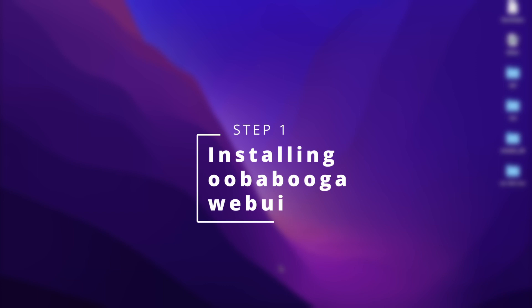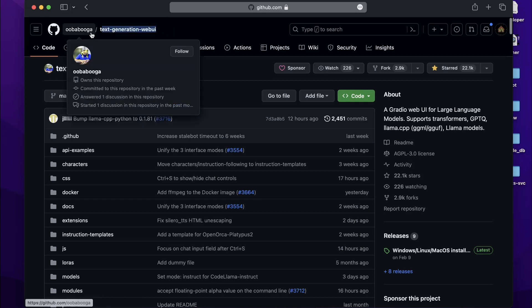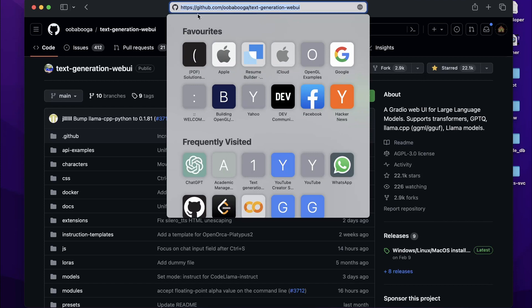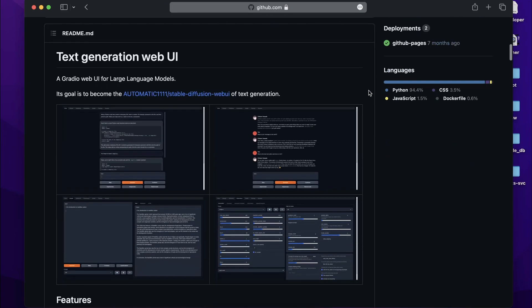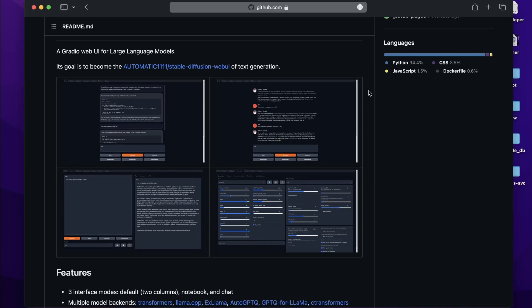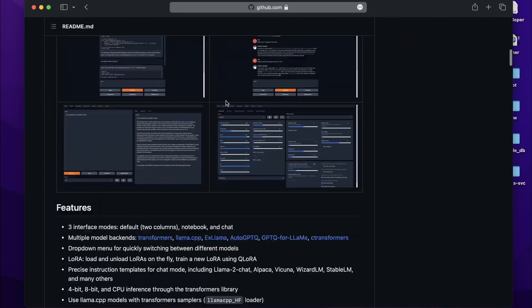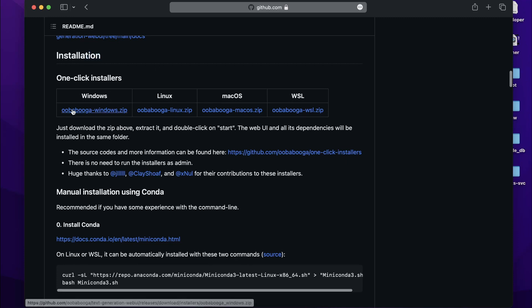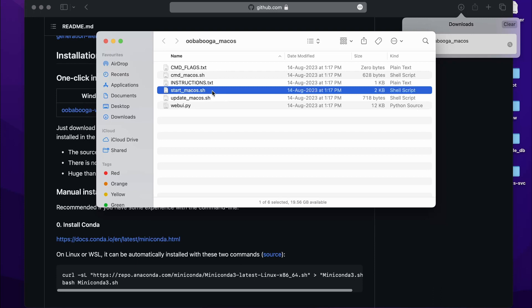Step one is downloading a valid environment or UI for loading our model. For the UI, we are going to use the text-generation-web-ui from oobabooga. The GitHub link to this repository will be in the description below. There are other ways to load a model — using LangChain or llama.cpp — but this is the easiest one. For installation, go to the installation page and get the one-click installer. I'm on macOS, so I'll click on that and it will download a zip file containing a start_macos.sh script.